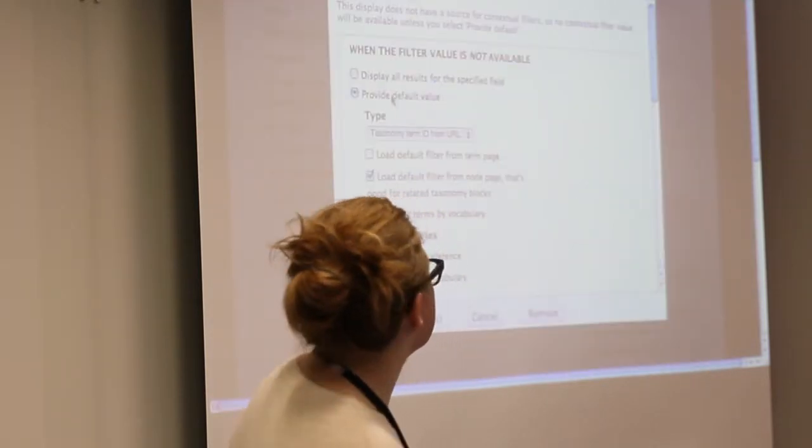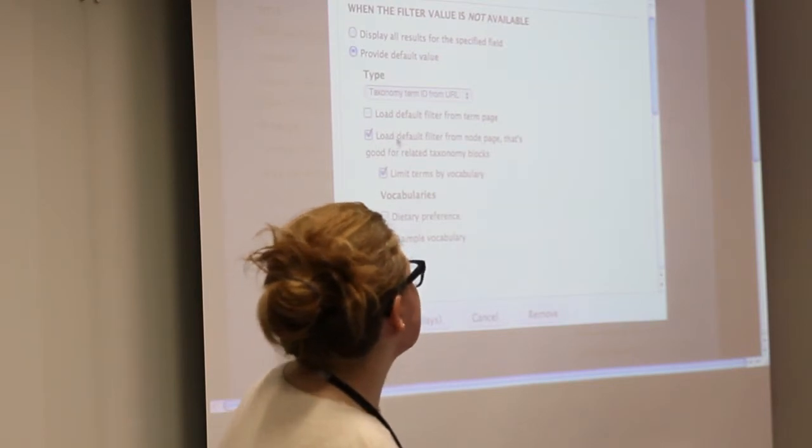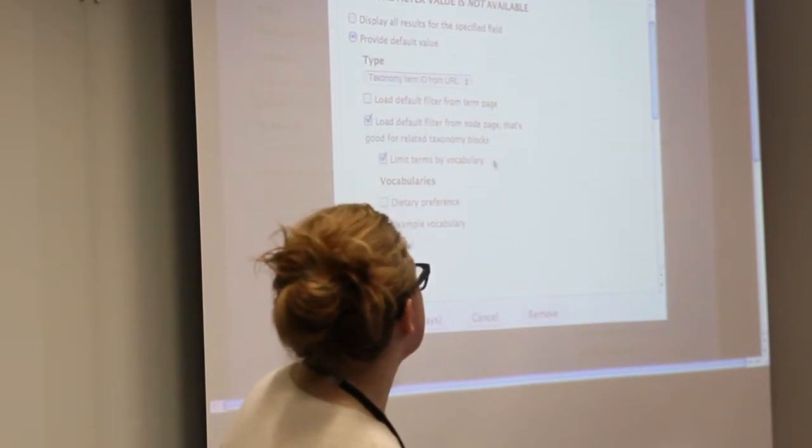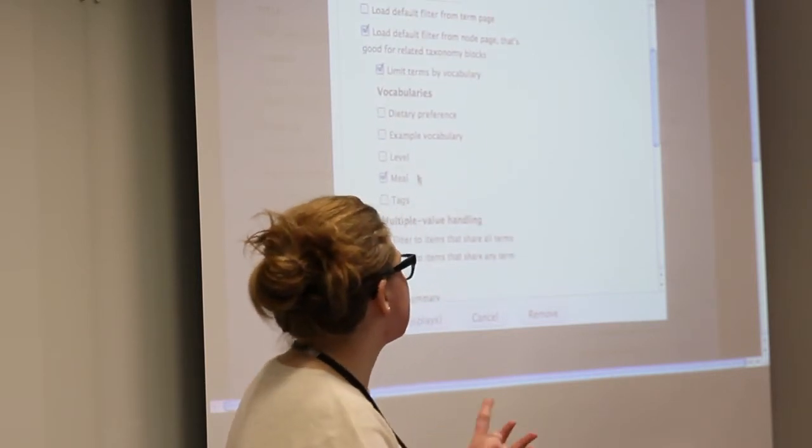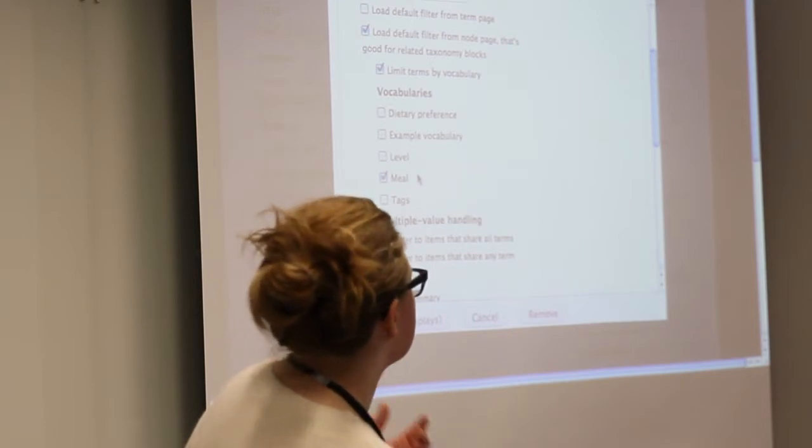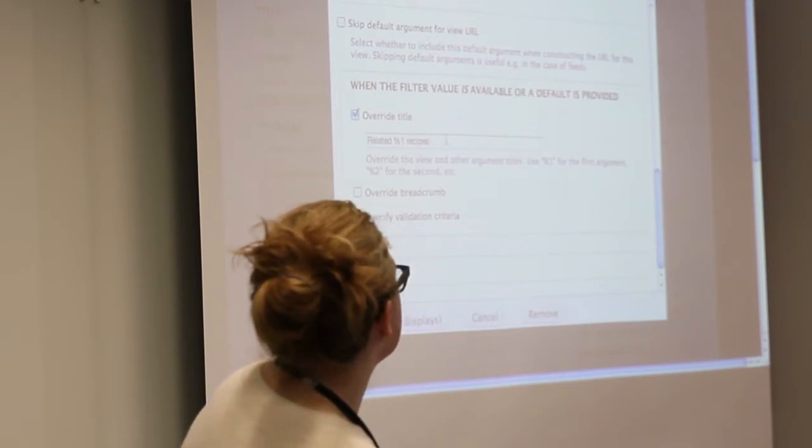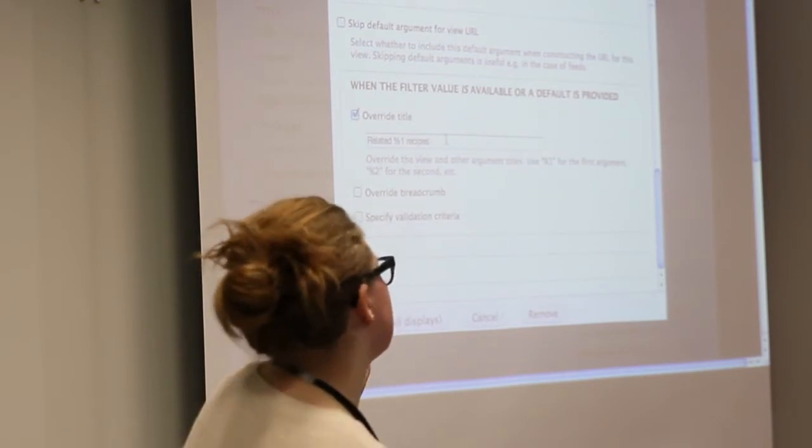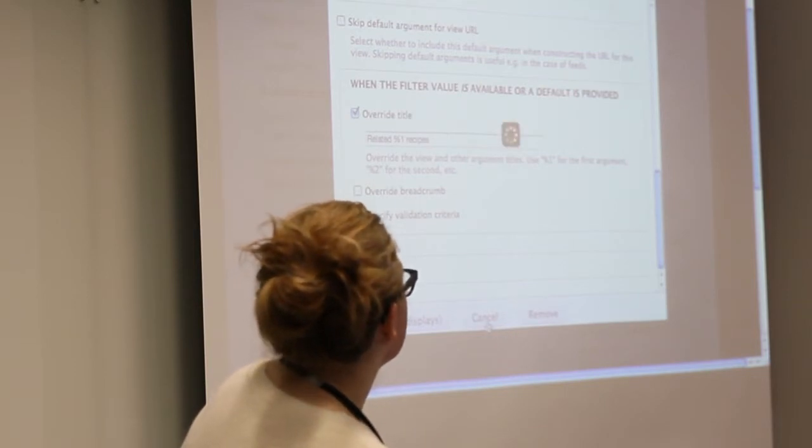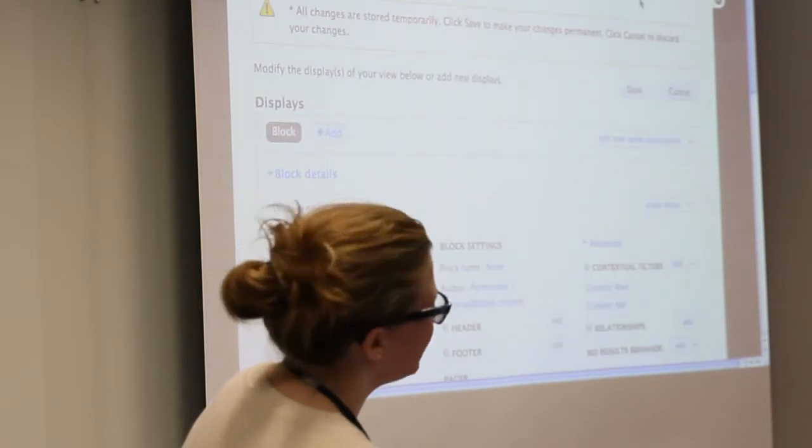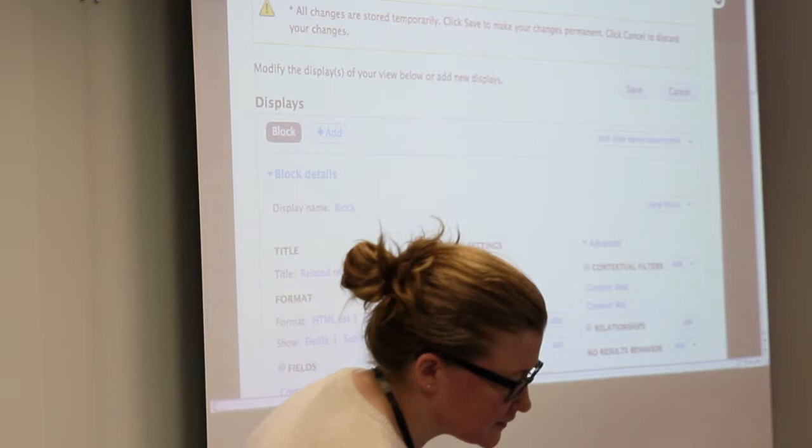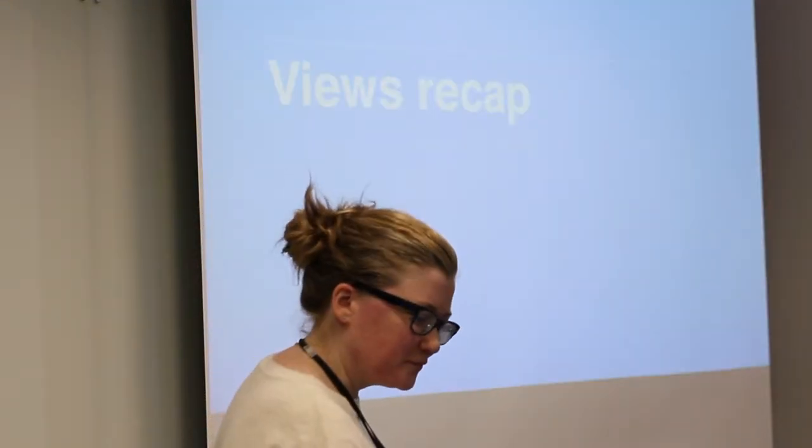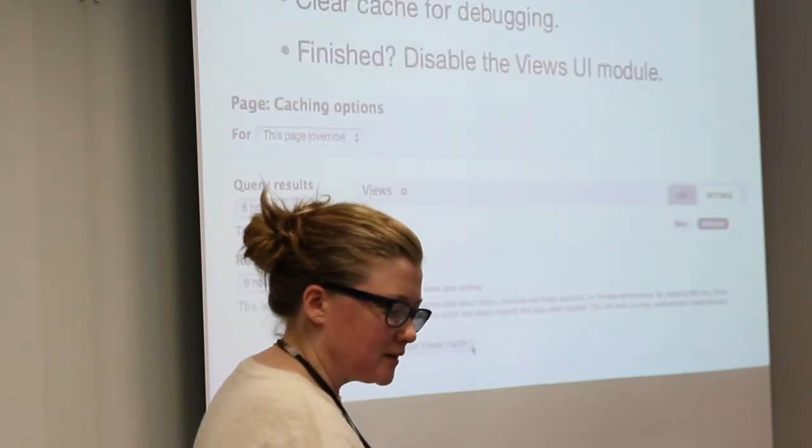We're going to pull in, providing a default value, we're going to select, actually, it says it's good for related taxonomy blocks. You're going to limit by a specific vocabulary. We're looking for a meal like lunch and dinner or dessert. And here you can actually specify the title. I'm actually kind of blowing this presentation completely. Oh, great. It's fantastic.